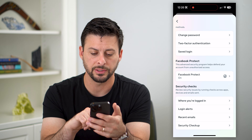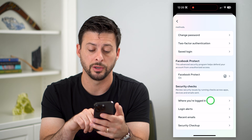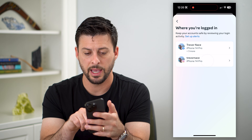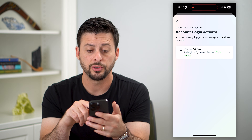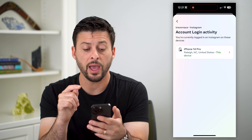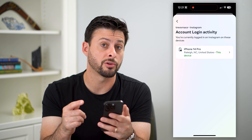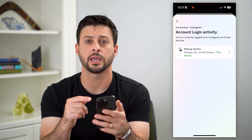Scroll down and towards the bottom you'll see where you're logged in. Tap on it and then tap on Instagram. This will show you every single device that's currently logged into your Instagram account.